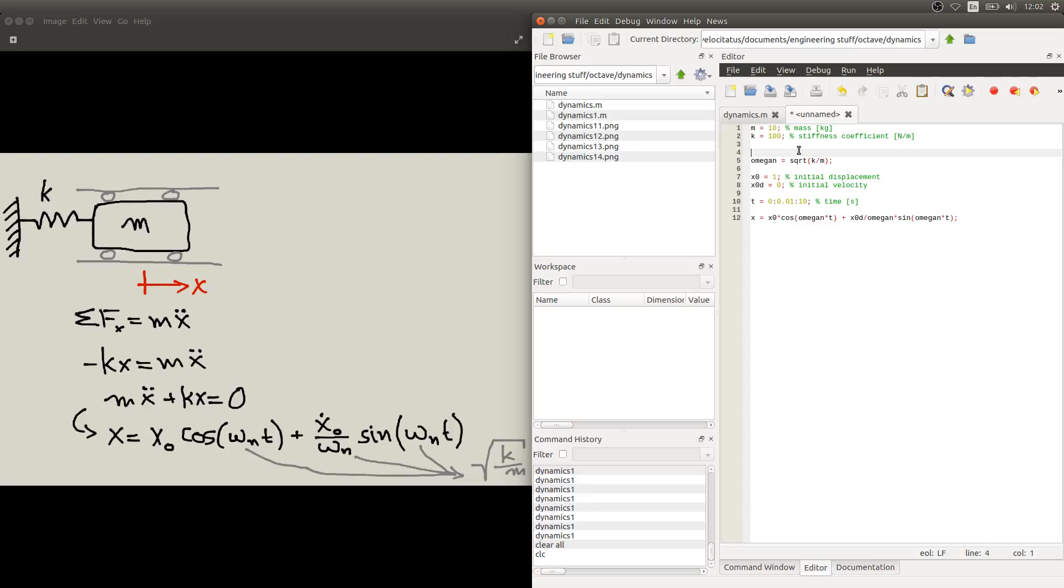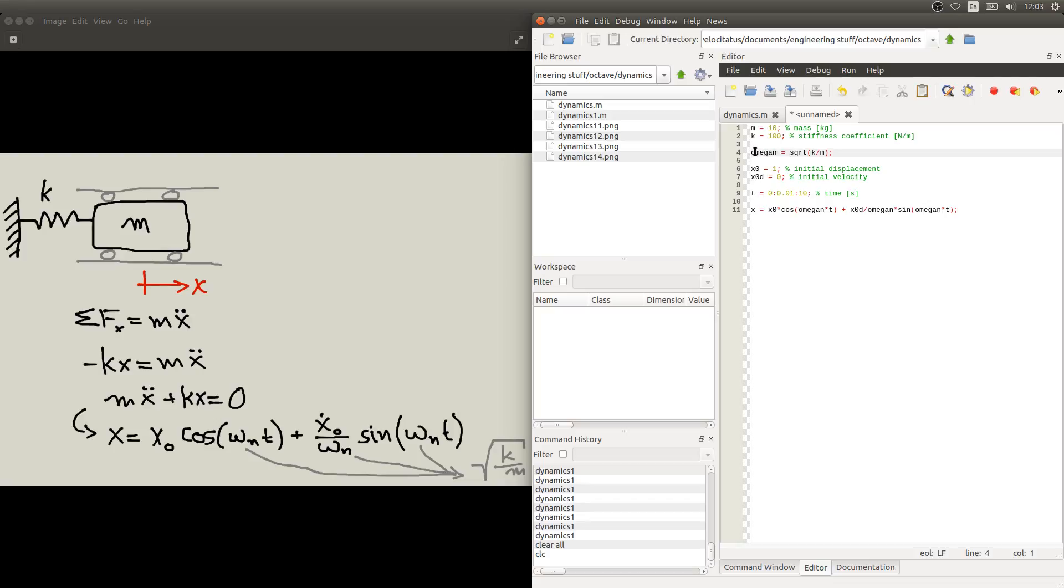So just to recapitulate, we have here our parameters. From these parameters we calculate our parameter omega n. We also need to define our initial conditions for displacement and velocity. We define our array of values for time that we are interested. So we are going from zero to ten seconds in small intervals. With all that defined we can then calculate the values for x.